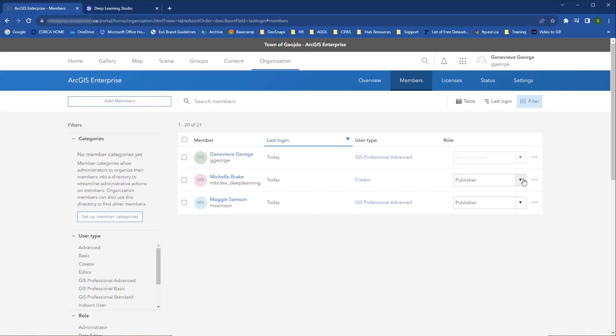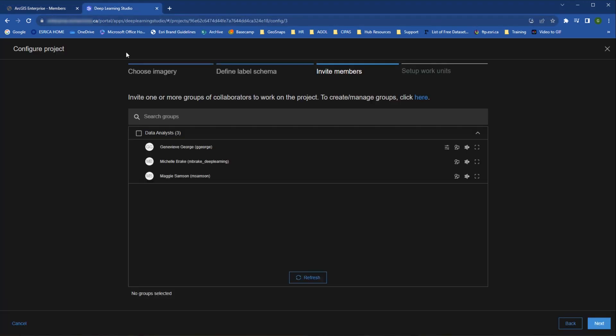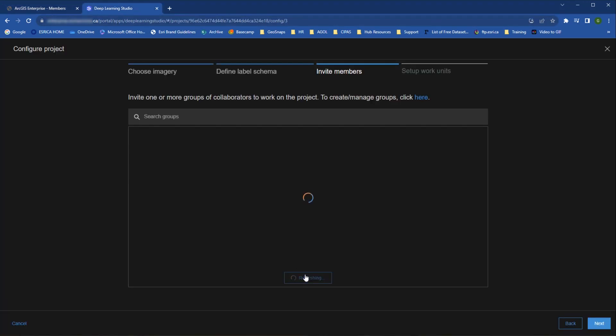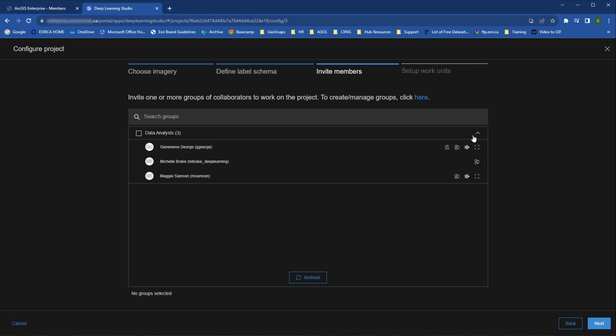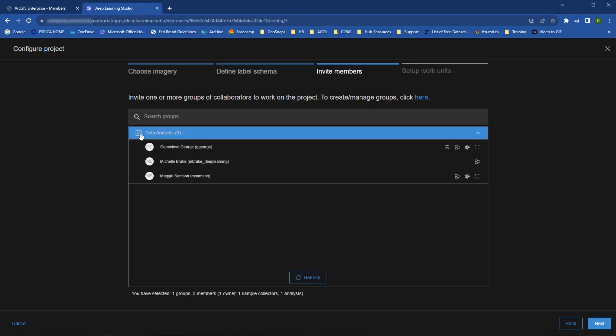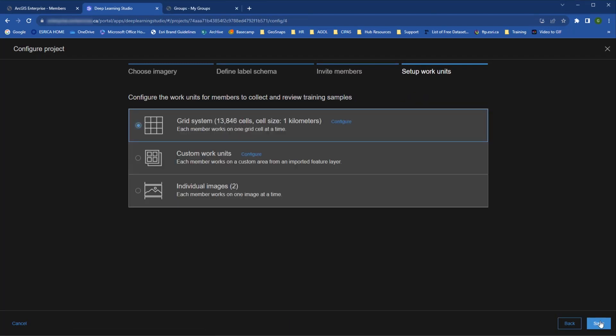And vice versa, if Michelle's role in the organization is demoted, she loses her privileges in the Deep Learning Studio project. When you have created or found the groups you want to include on the project, you can select it and then proceed to the final configuration option, Set up work units.